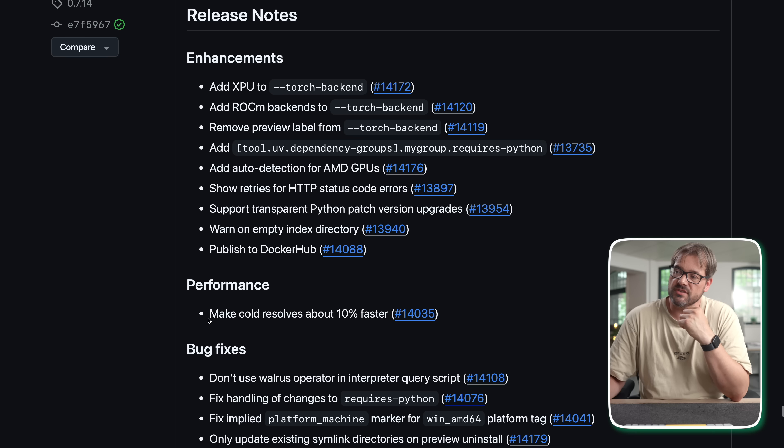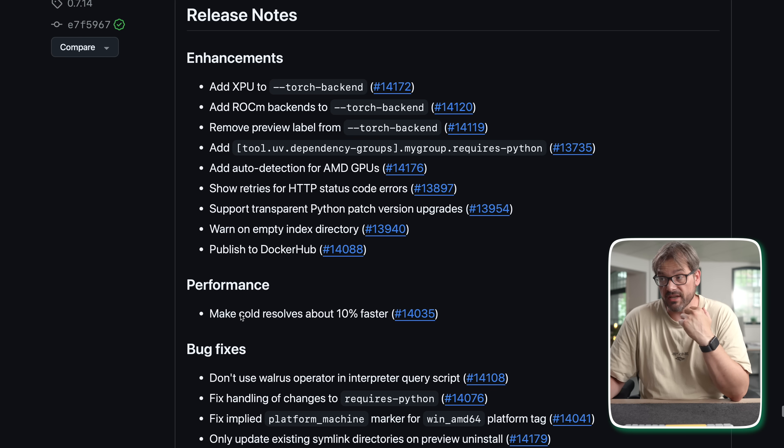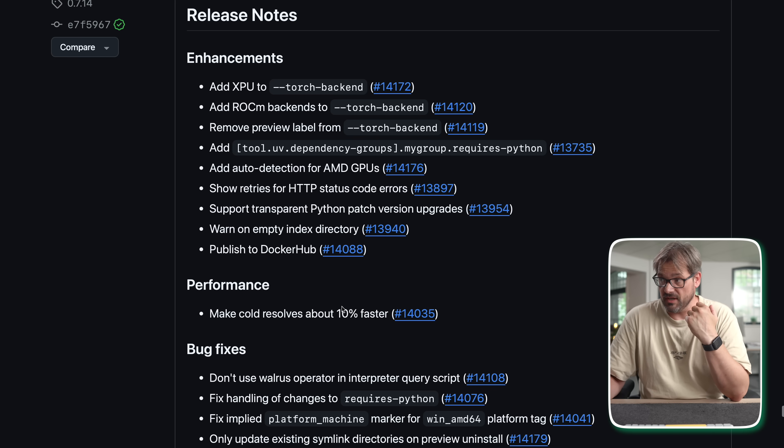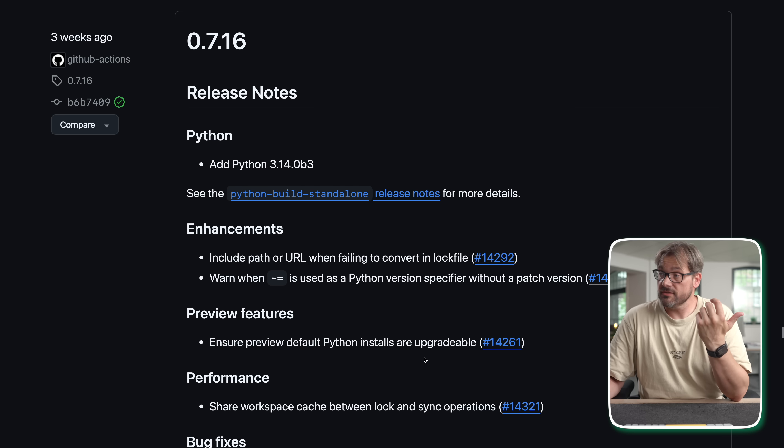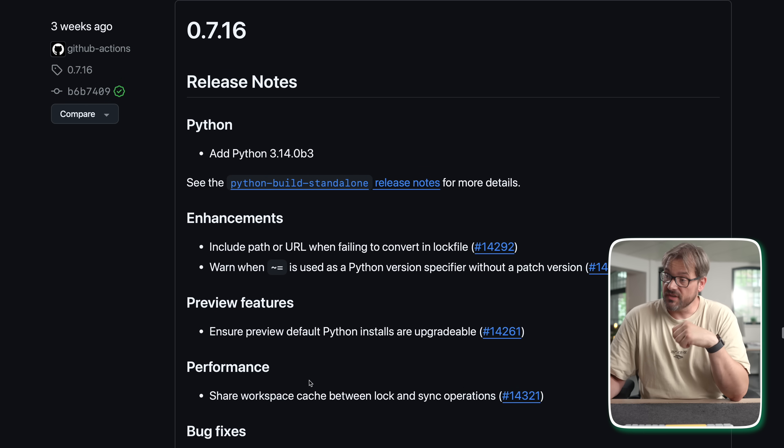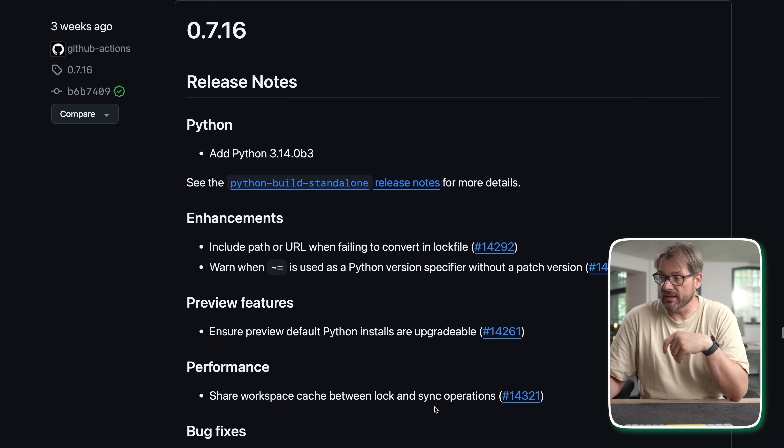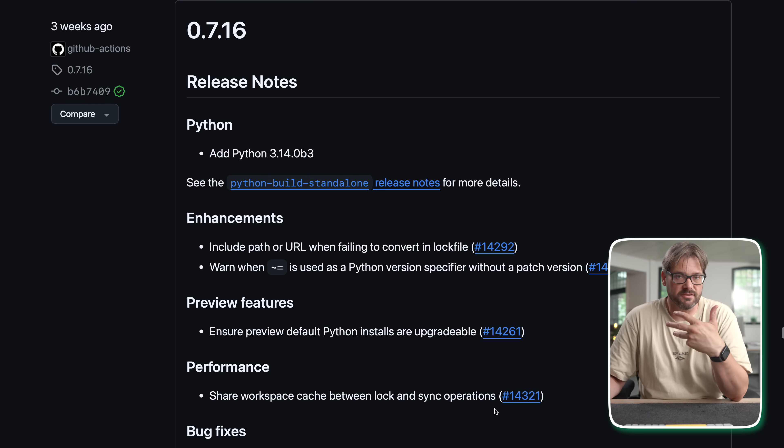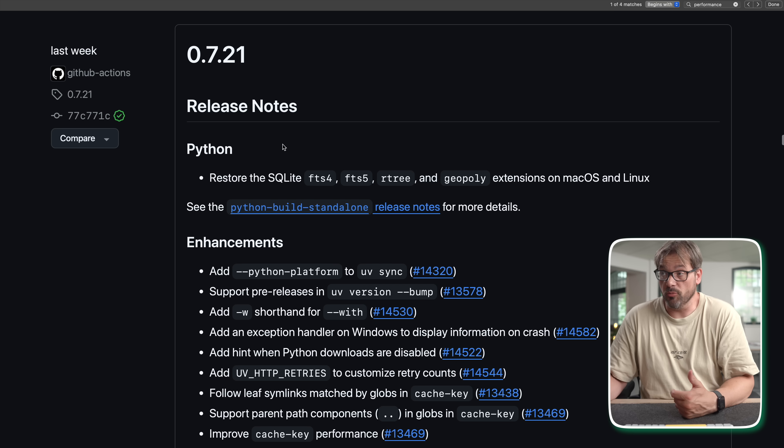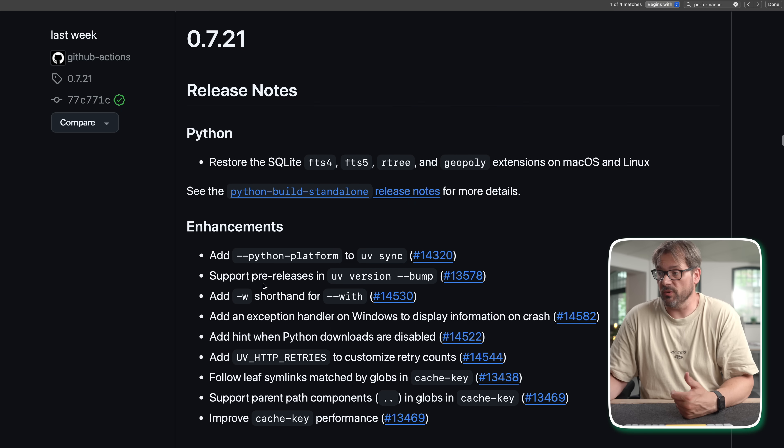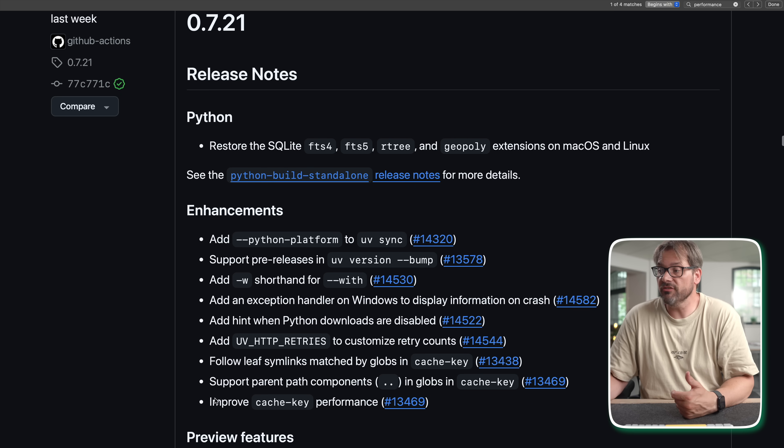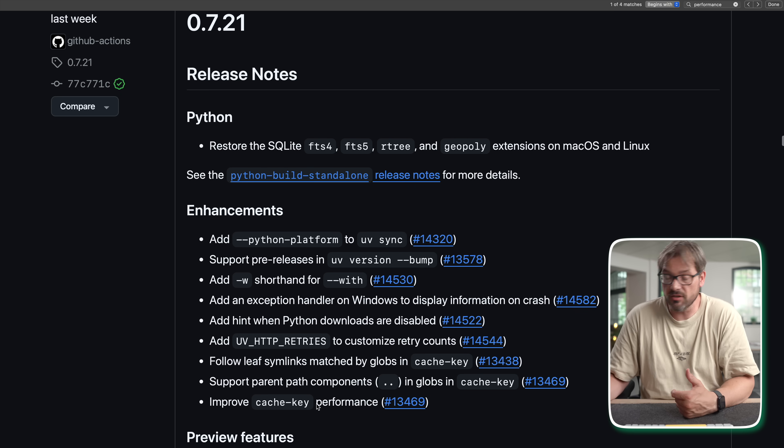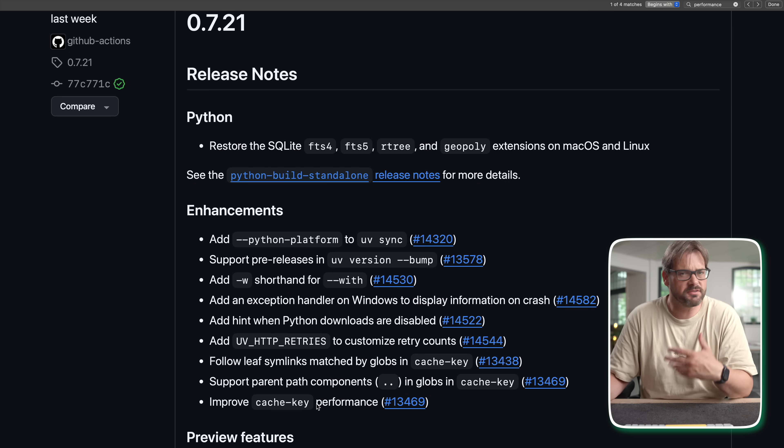Now next to being compatible with lots of different versions, there's also been several enhancement and performance improvements. For example here you see performance improvement make cold resolves about 10% faster. Or in 0.7.16 share workspace cache between lock and sync operations which also makes it more efficient. Or in 0.7.21 improve the cache key performance. So there's many of these small little tidbits that just overall make UV more efficient and faster. Which is nice.